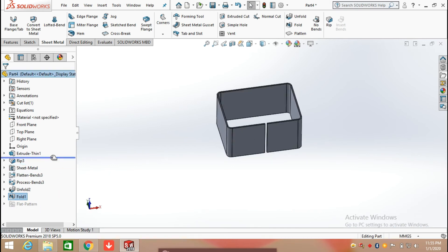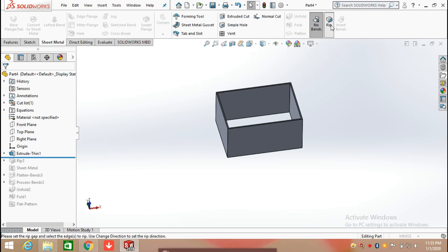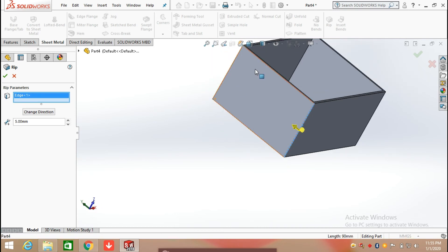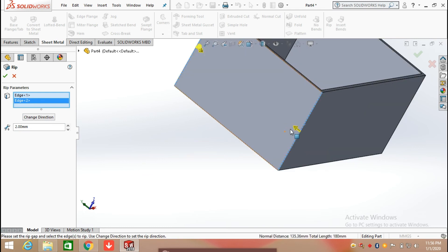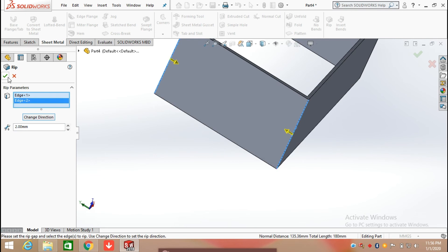Here is another example of this command. Again, click on the rip command and simply select the edge. For example, here I am selecting two edges, then changing the direction and clicking OK.